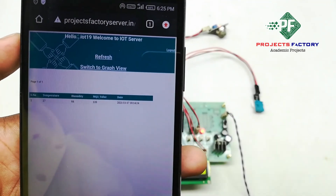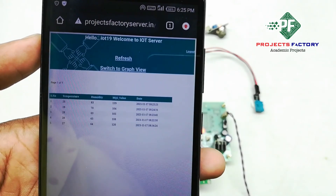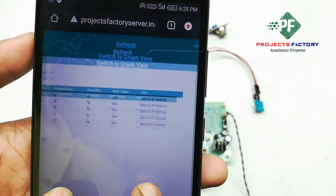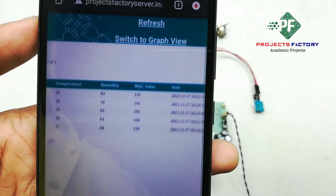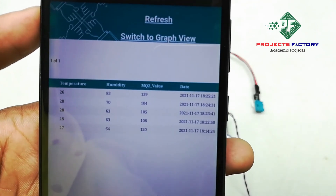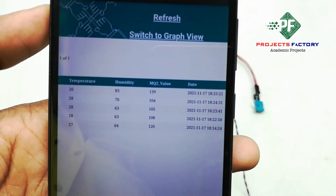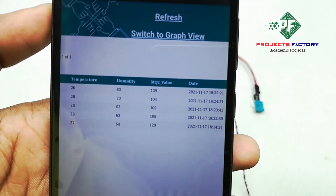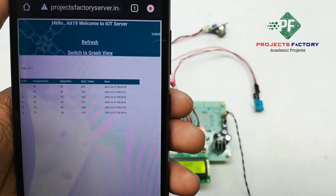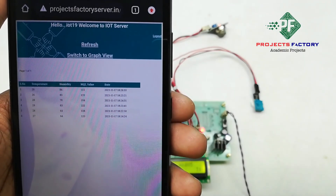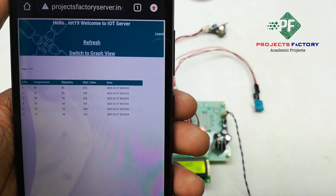We have to refresh this page. You can see here all the sensor data with respect to date and time. And here we can see it in graphical view — now we have to switch to graph view.